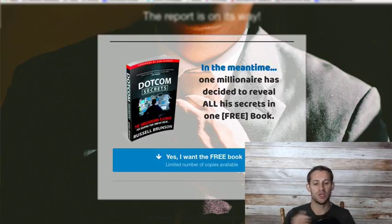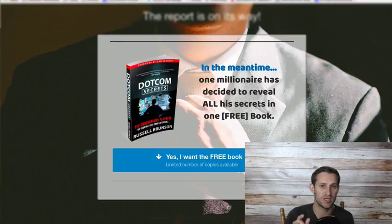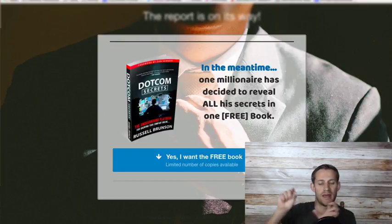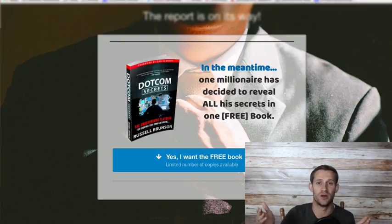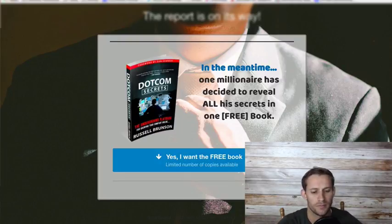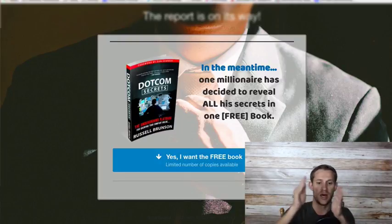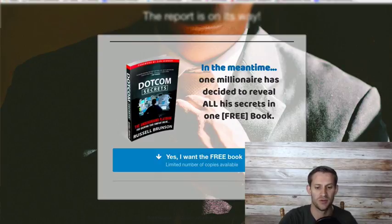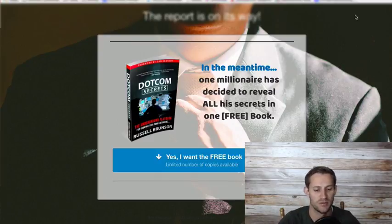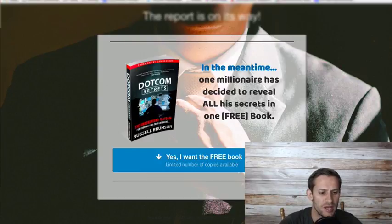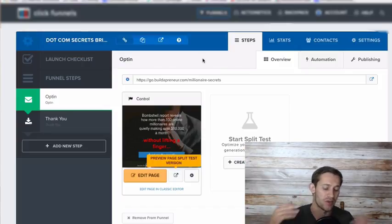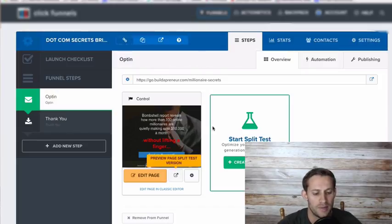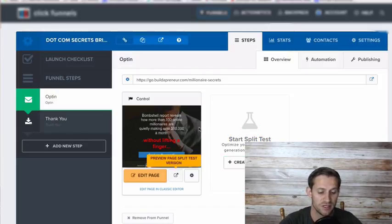The first thing you need is what's called a pixel - a little piece of code that Facebook gives you. That code goes on every single page of your funnel or your website or whatever you're using. That way Facebook knows what pages people have made it to. They can identify each page that different Facebook users have made it to. I'm going to show you how to do that in ClickFunnels. If you're using other websites, you'll have to Google it. It's pretty easy. But in ClickFunnels it's very, very easy.